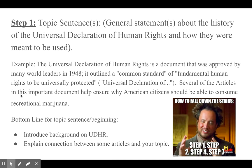Using recreational marijuana as an example topic, a good topic sentence would be: 'The Universal Declaration of Human Rights is a document that was approved by many world leaders in 1948. It outlined a common standard of fundamental human rights to be universally protected. Several of the articles in this important document help ensure why American citizens should be able to consume recreational marijuana.' So provide some background on the source itself and then make that connection to your topic.